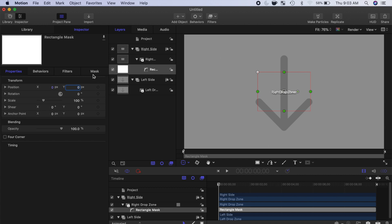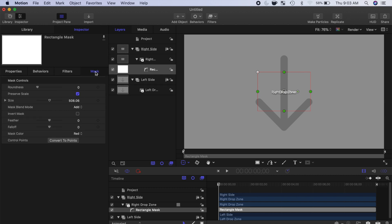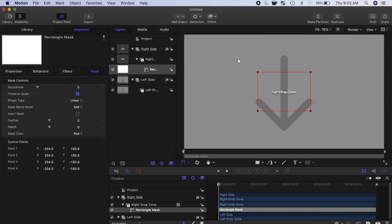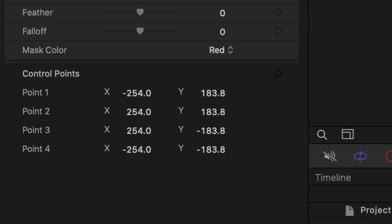Select the Mask tab, and at the bottom of the Mask controls, click the Convert to Points button. Click Convert in the pop up window. This enables position controls for each individual control point.